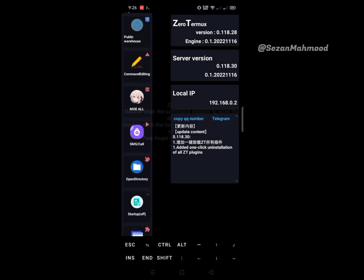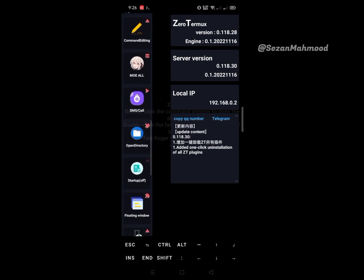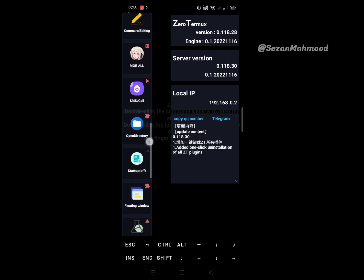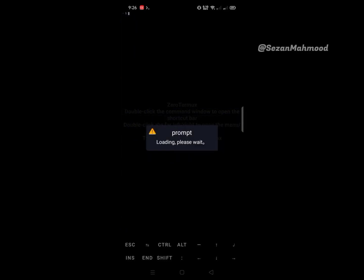The next is MO All Tools, and another is SMS or Call Tools. Then Open Directory - that means the file manager, Material File Manager. Confirm and install.